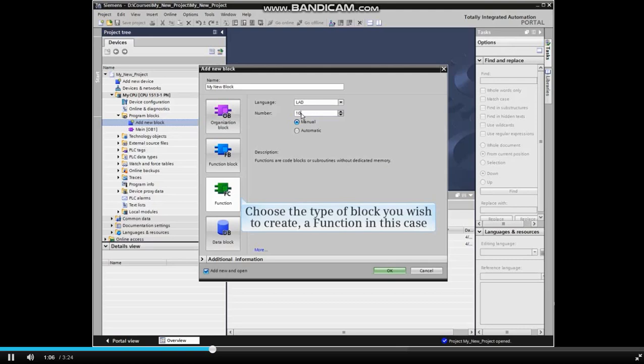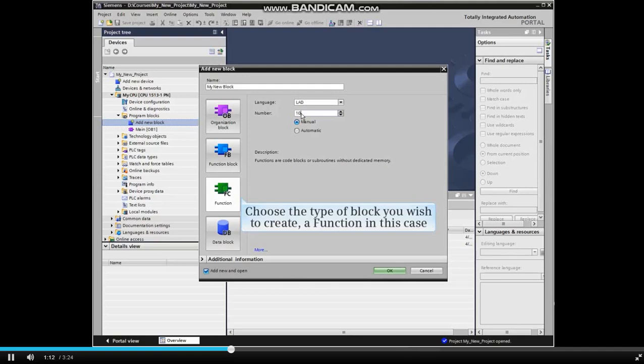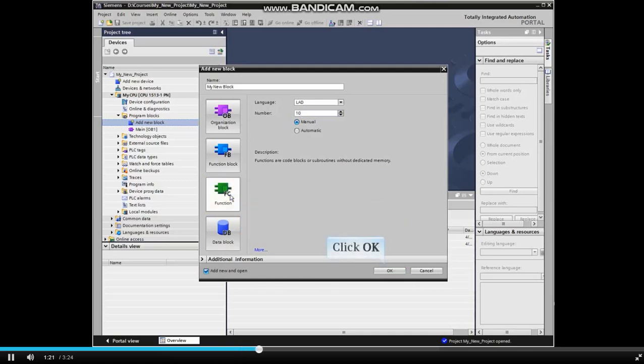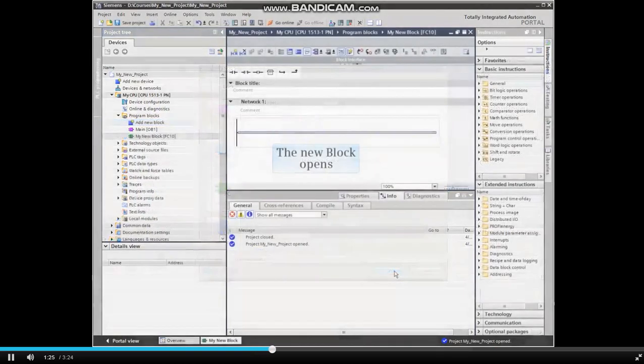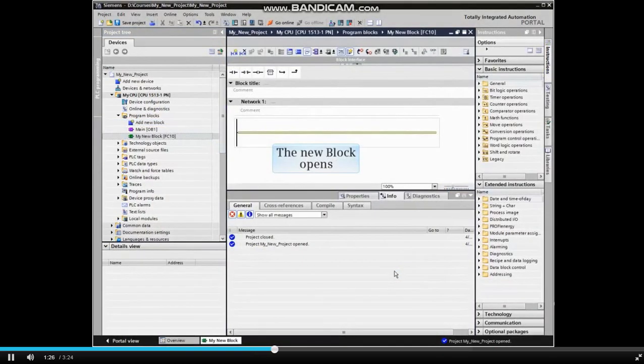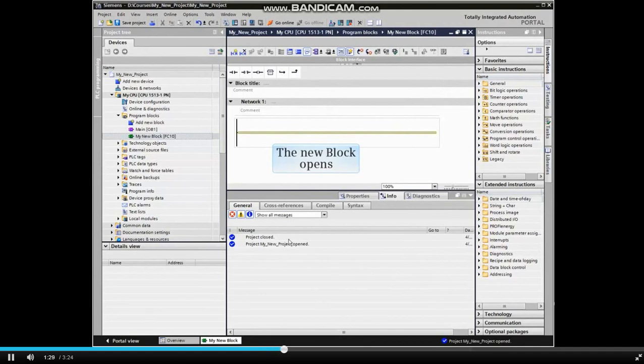You must choose the type of block you wish to create: an organization block, function block, function, or data block. We'll create a function in this example. Click the button for a function, then click OK to create the block. The new block opens with ladder programming language as we selected.